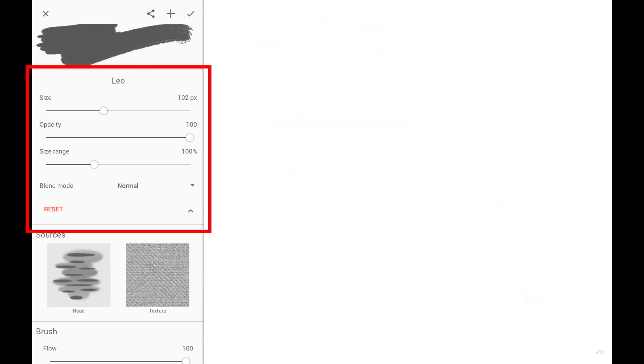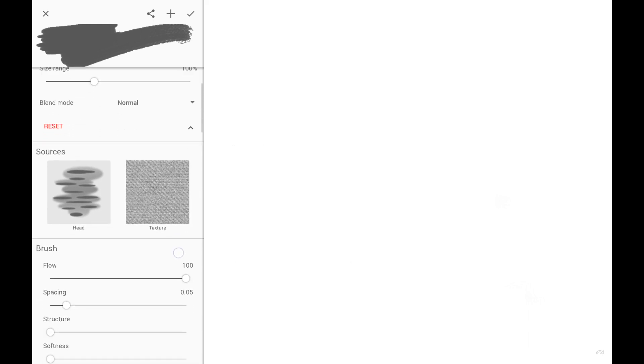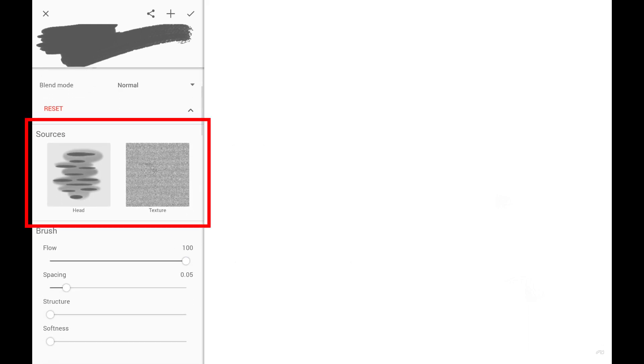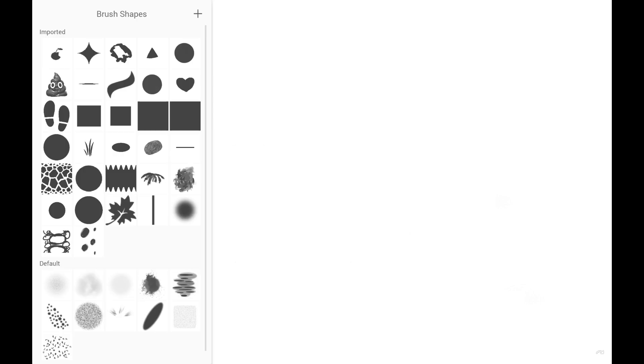The main section groups the settings that are also accessible from the main toolbar. These are the most frequently used. The sources section shows bitmaps that define the brush head shape and the texture that gives the brush internal roughness. You can select other bitmaps from here.